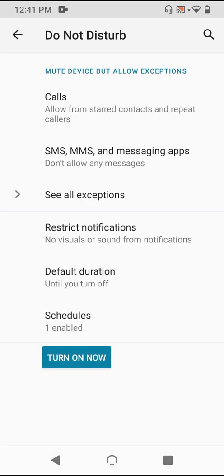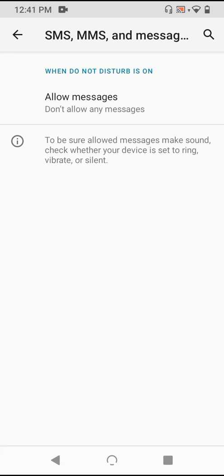Now, just below, for SMS, MMS, and messaging apps, we have the same options as before with calling.